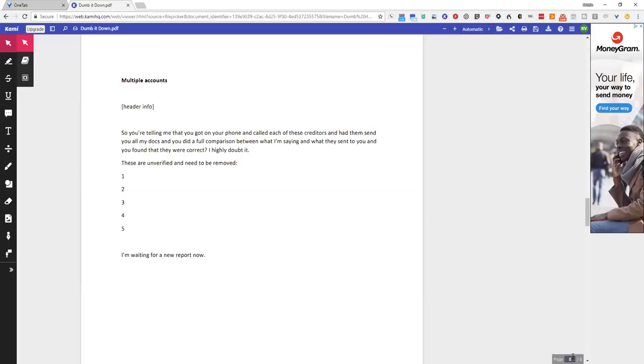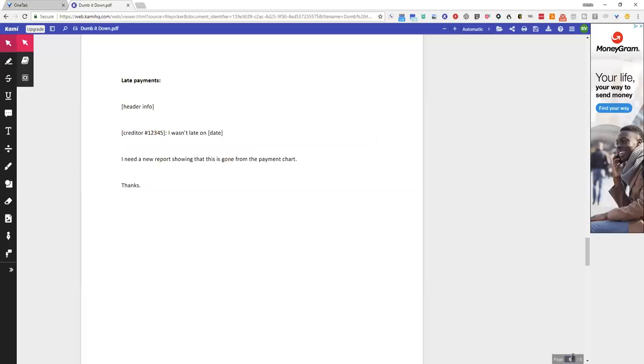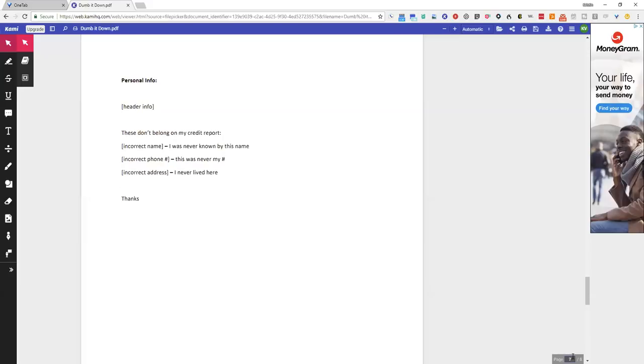Late payments, this one is super simple. Creditor 1, 2, 3, 4, 5. I wasn't late on date. I need a report showing that this is gone from the payment chart. Literally that's it. Thanks. And lastly, personal info.